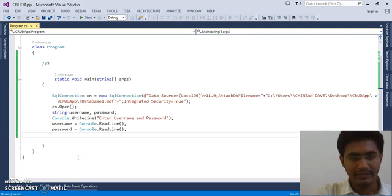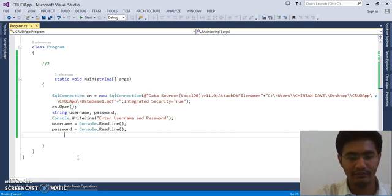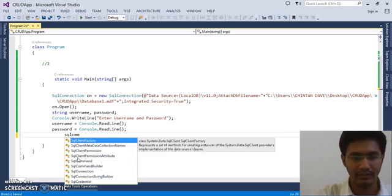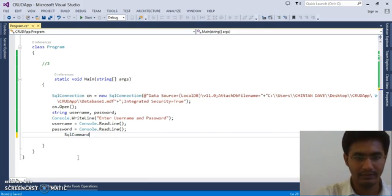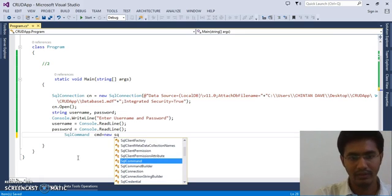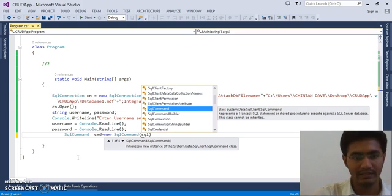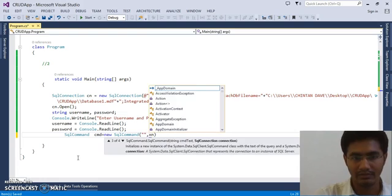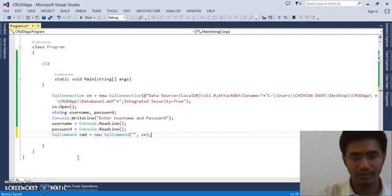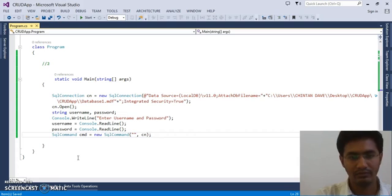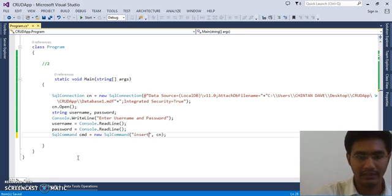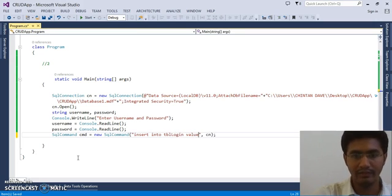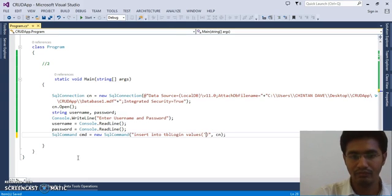So the next thing, we have the username and password. Now the next thing is what we need to do is we need to pass the command. So we will take SqlCommand CMD equals to new SqlCommand. We will pass our query, that is in SQL, and our connection. So here you can pass the query. We are going to be performing an insertion operation. So let's pass insert into, the name of the table is tblLogin, values.